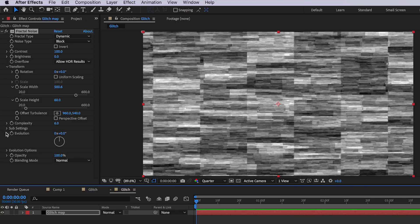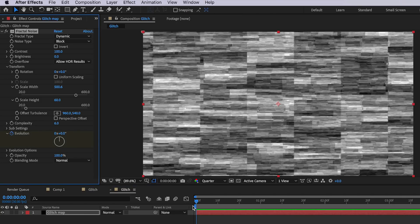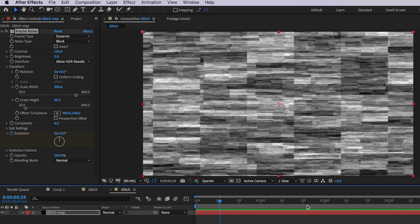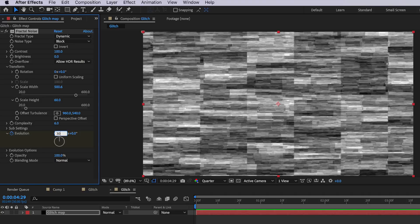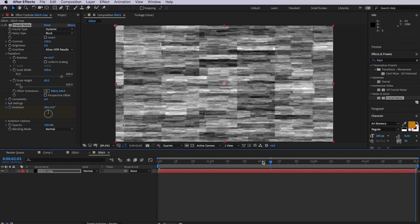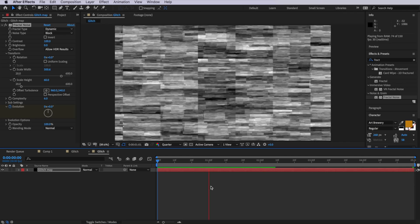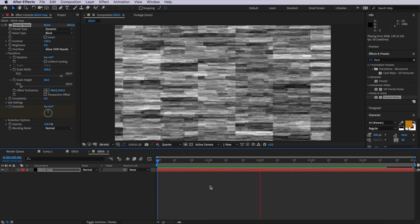At the moment this glitch effect is static and we want it to play through on our timeline. So we come down to Evolution and create a keyframe at the very start. Then I'll move the playhead to the very end and drag this up to around 30 revolutions. When we play through, you can see the glitch effect is now animating the way we want it to.